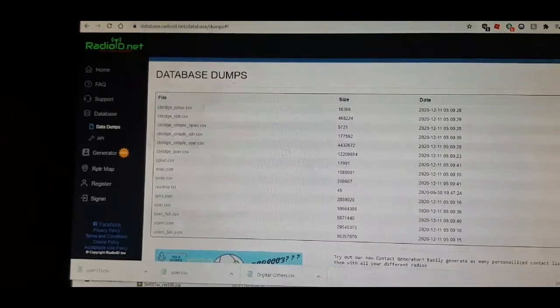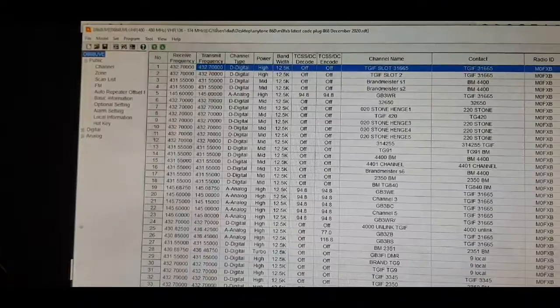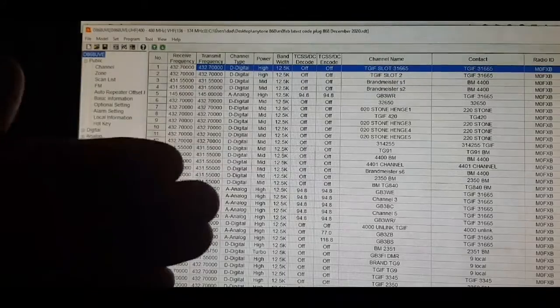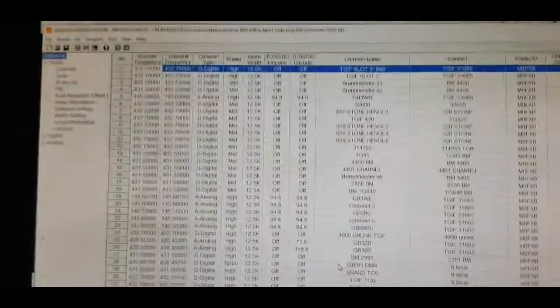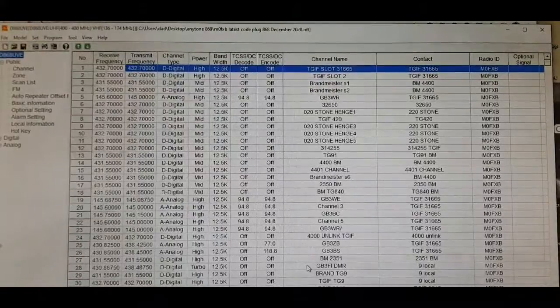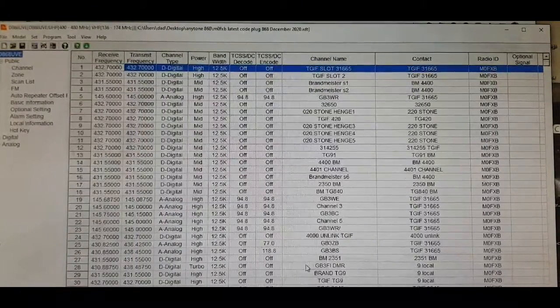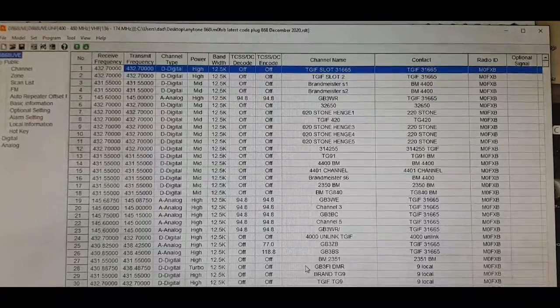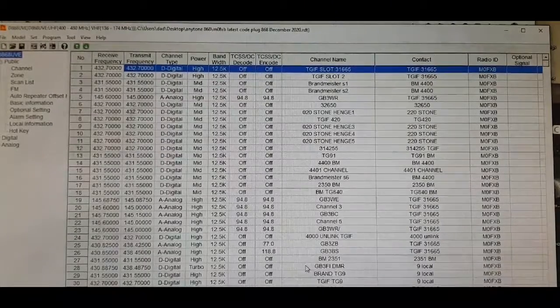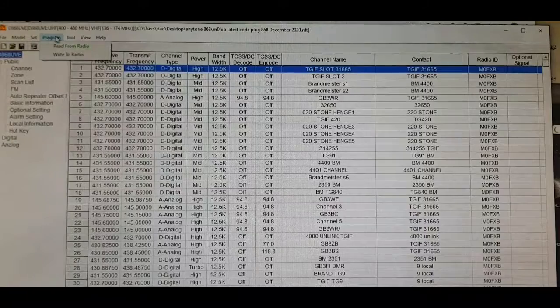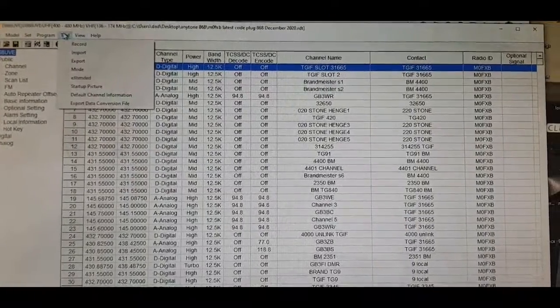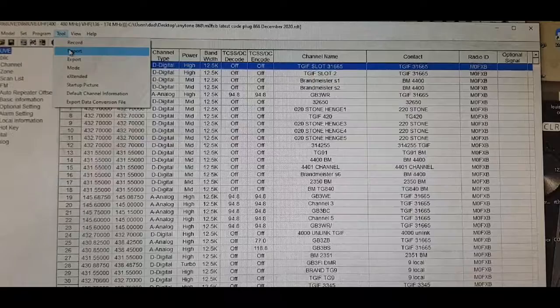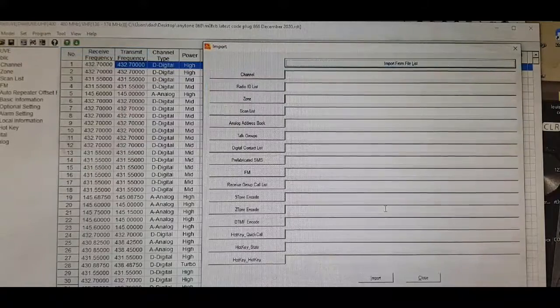So, now go to your CPS program that we have here. There you go. Too many radios in the background here. So, let's turn them all down. Now, go to, at the top here, go to import. So, it says tool, then import. And you get this.